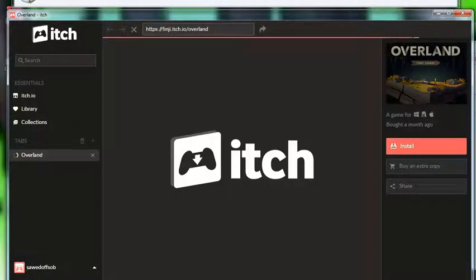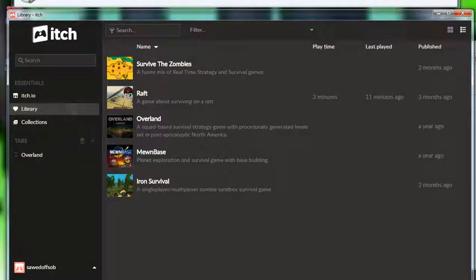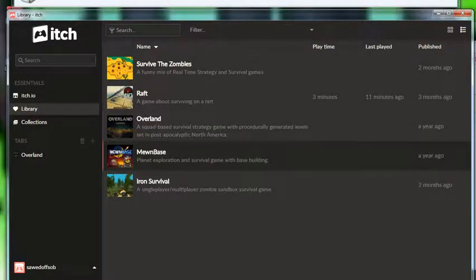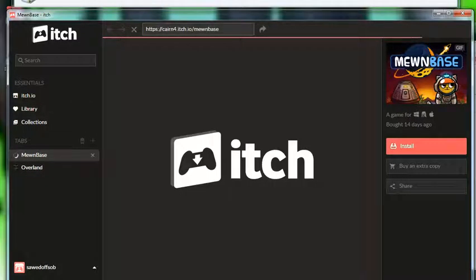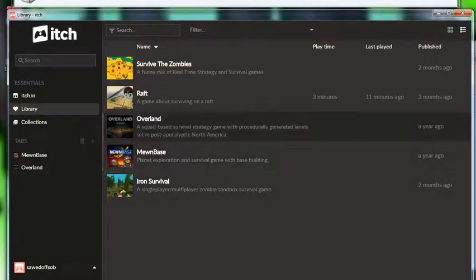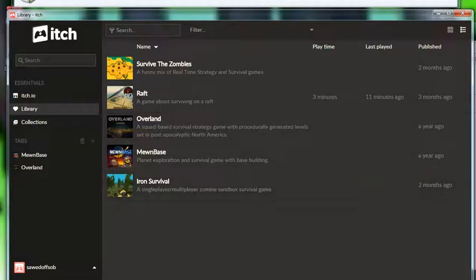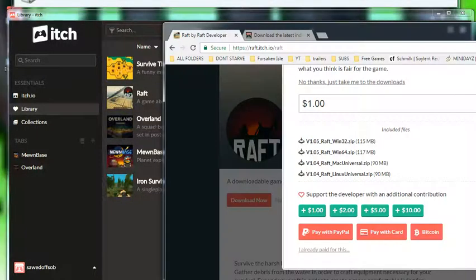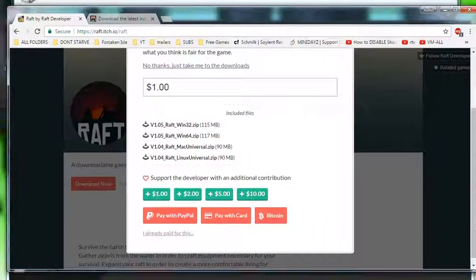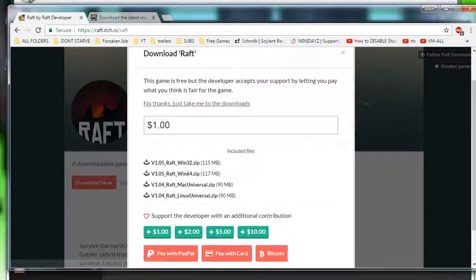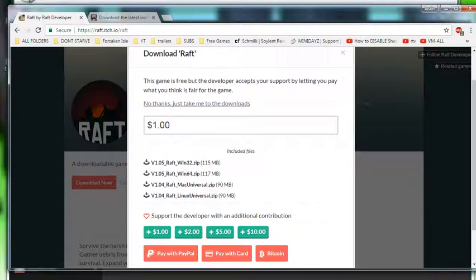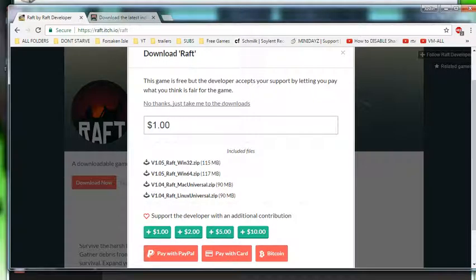Overland I think it was like thirty or forty. I don't even remember. Moonbase was like three bucks. But some of these games you don't really have to pay for. But if you're doing itch, it would just be best if you donate towards the developers.